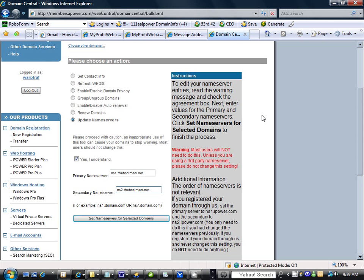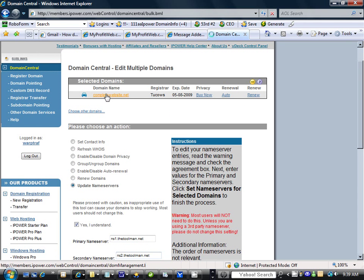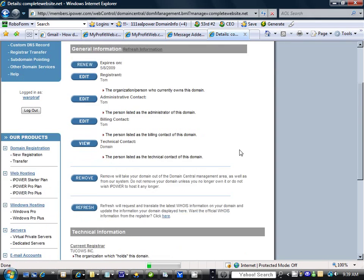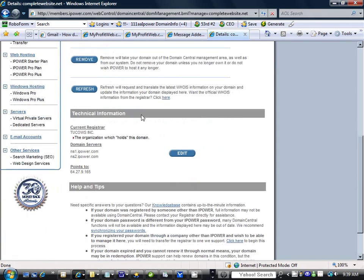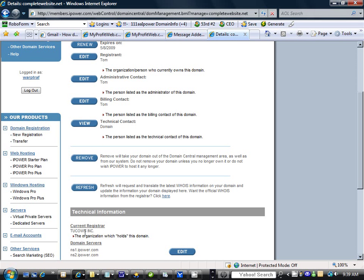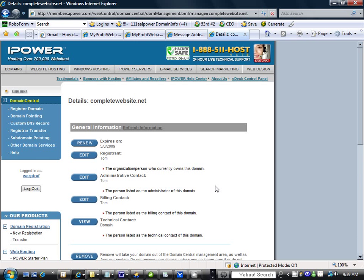There we have that taken care of. We can come over here and look at the main subject of everything. It tells us where it's pointed, where it's hosted, the registrar, and that's pretty much it.